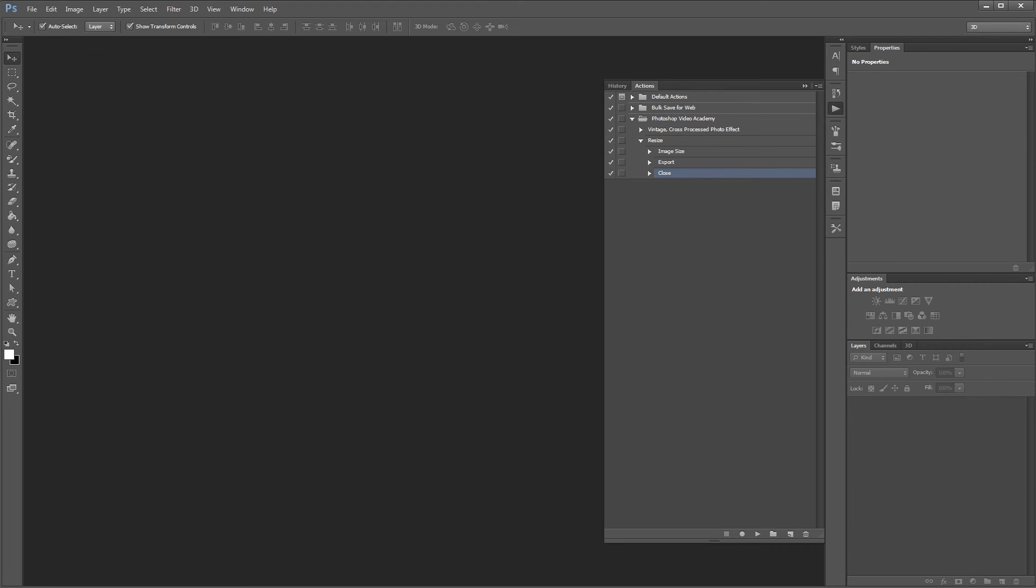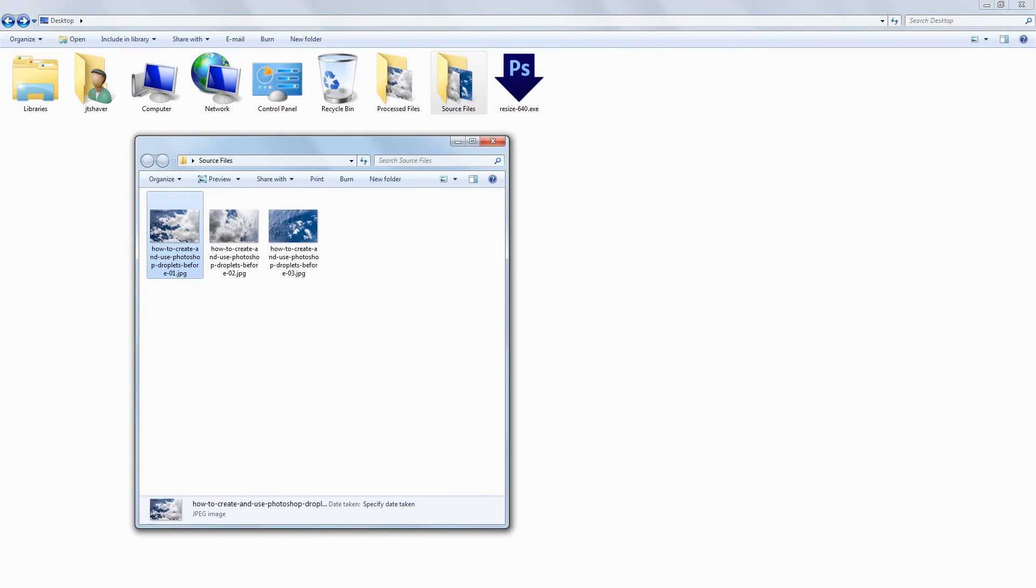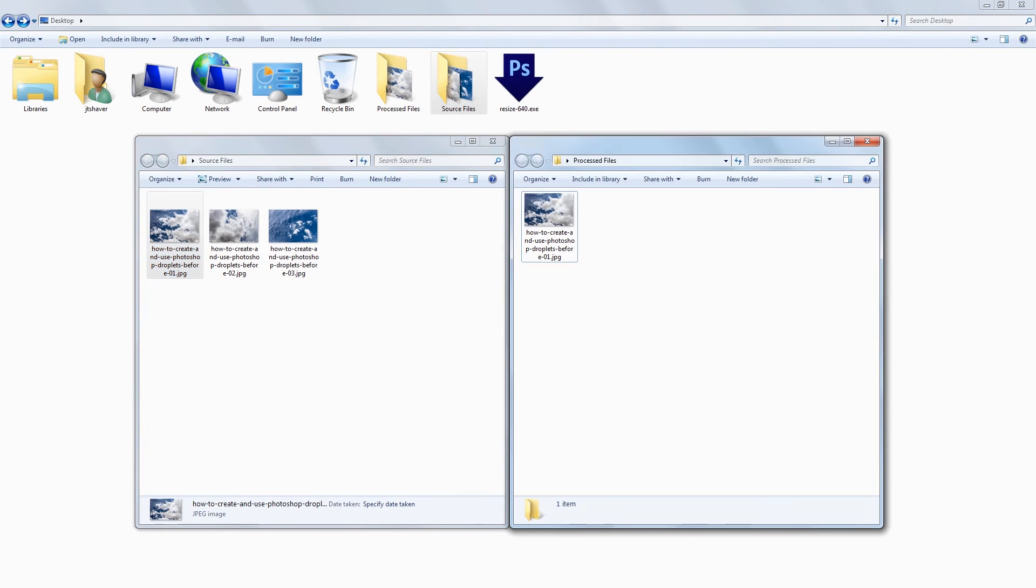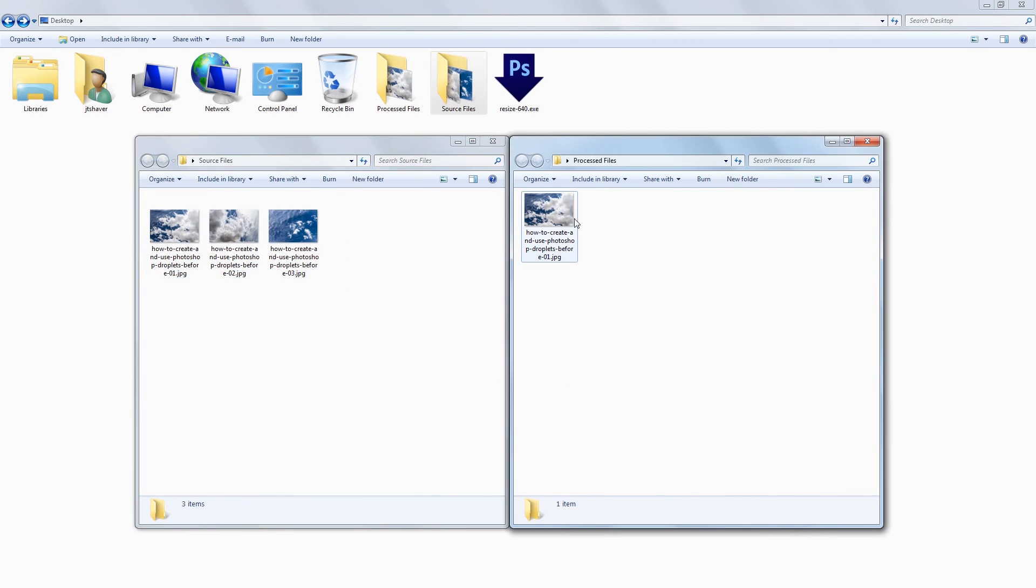So if I open our desktop, you'll see the resize 640 droplet file that we just created. And if I open the source files folder and the processed files folder, you'll see our original images here, and the one processed file that we created when we originally created our action.